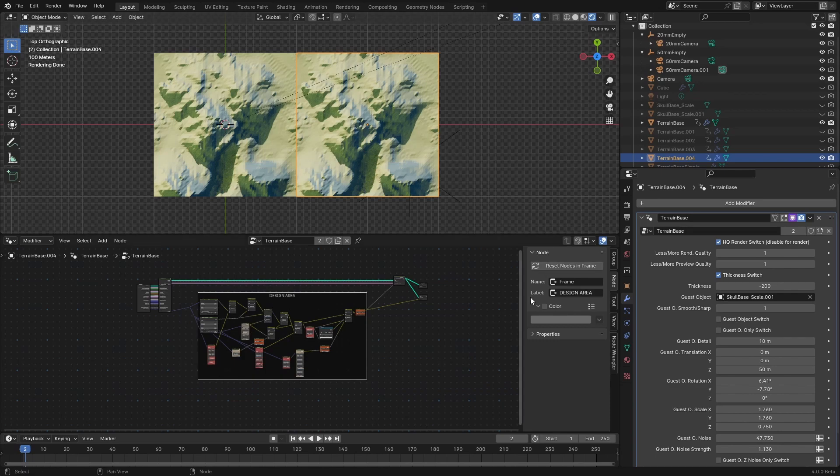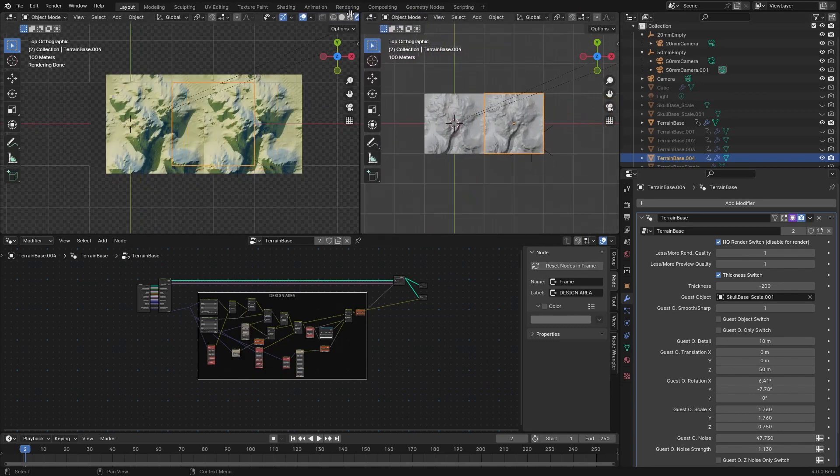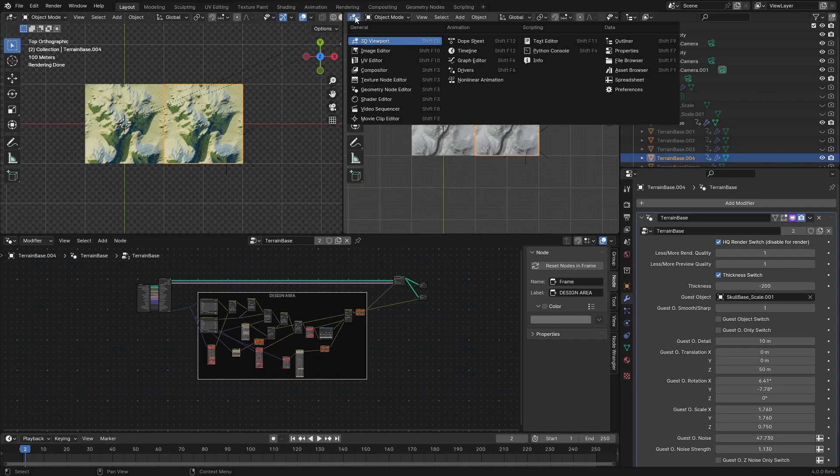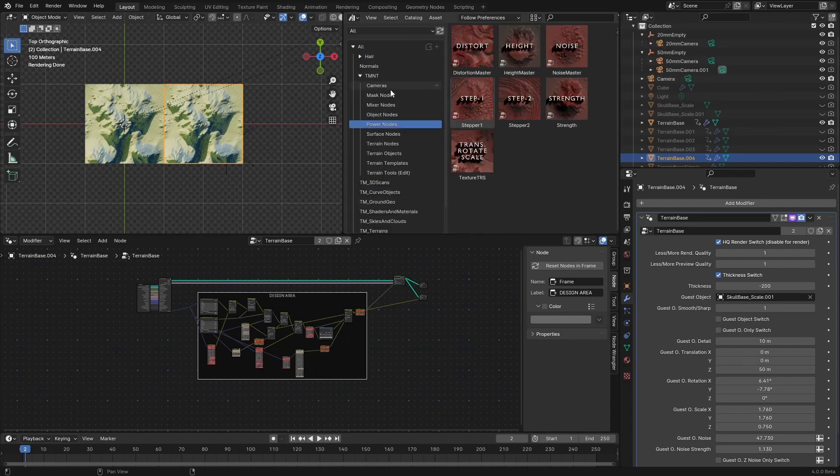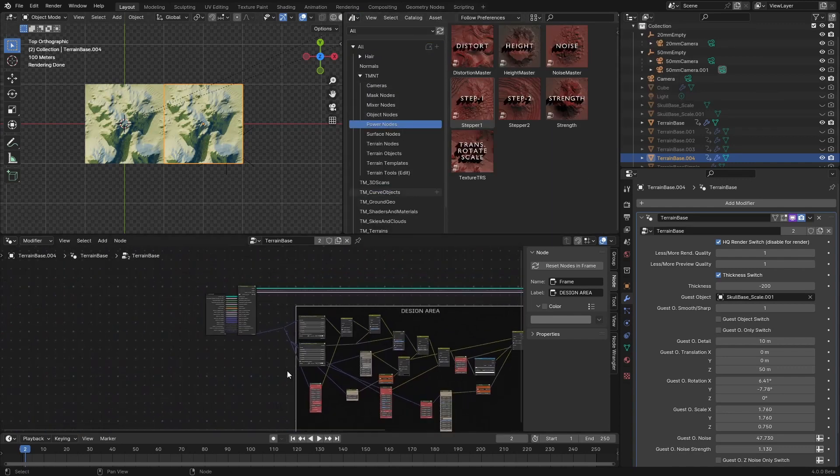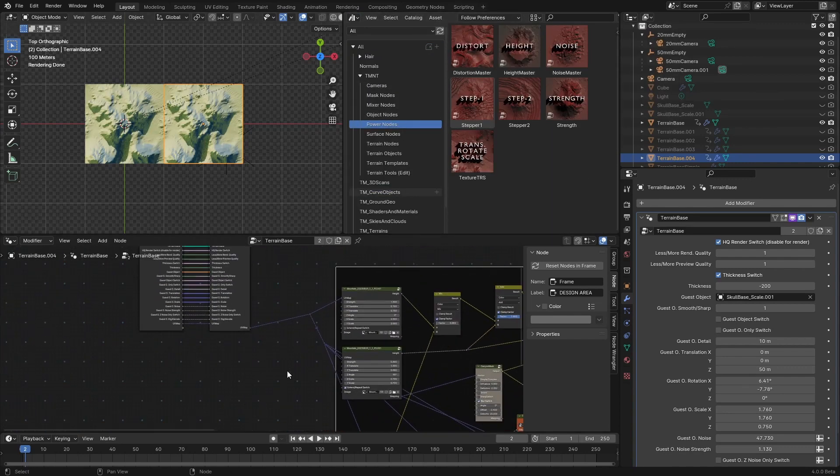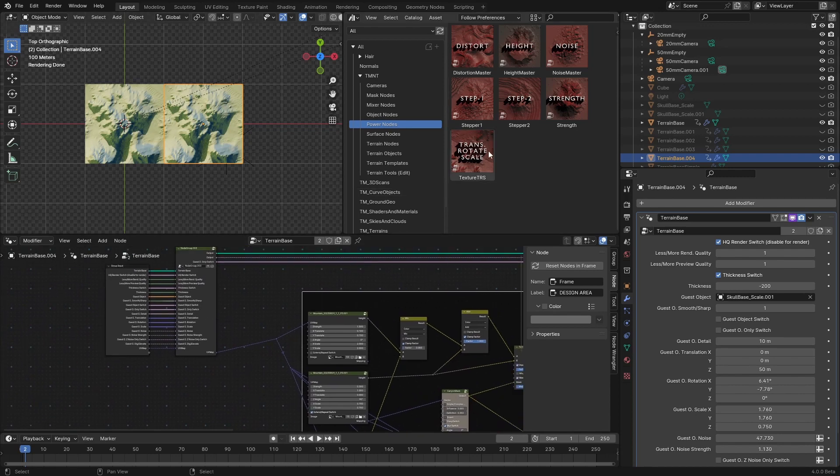And the way we do it is very simple. Let me just open the browser and I'm going to look for power nodes category and then I'm going to drag and drop this translate rotate scale node texture TRS.